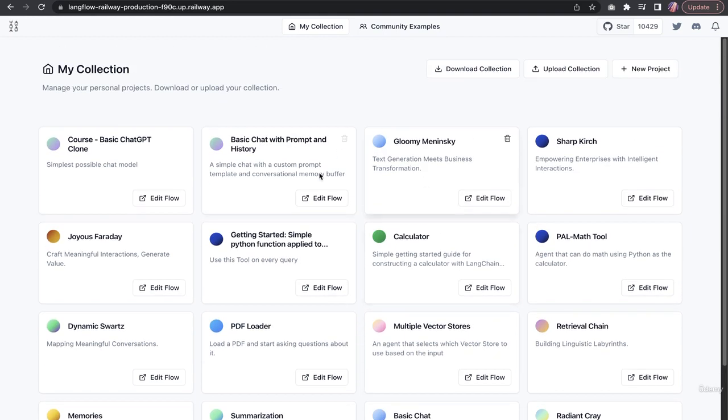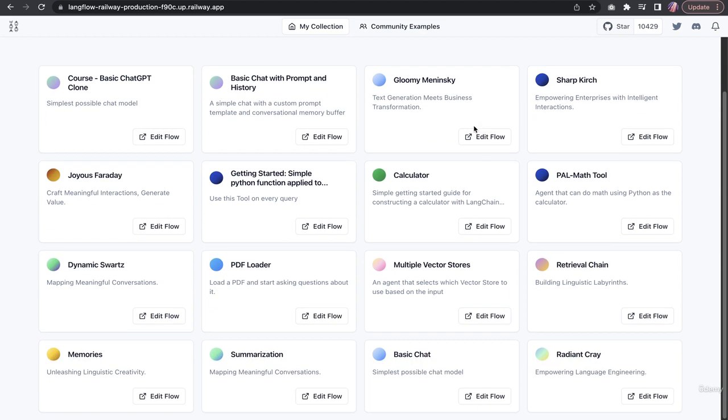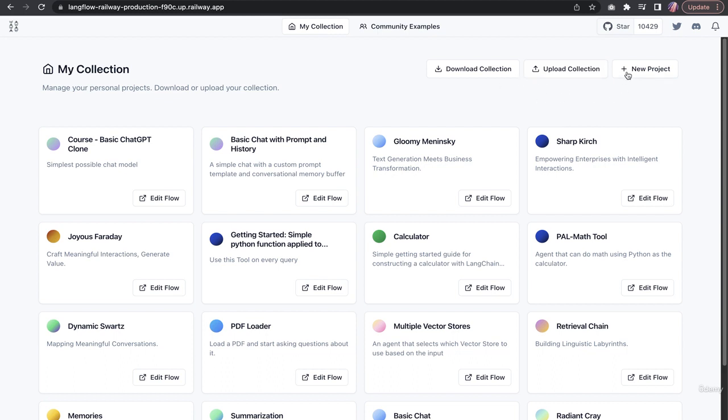On the main page, you have a similar option of downloading the collection. The whole folder could be downloaded with all of these flows or apps, whatever way you'd like to call it. Later on, if you were to upload collection, you can bring that back in, something similar to FlowWise that we've seen. You can start a new project from here as well.